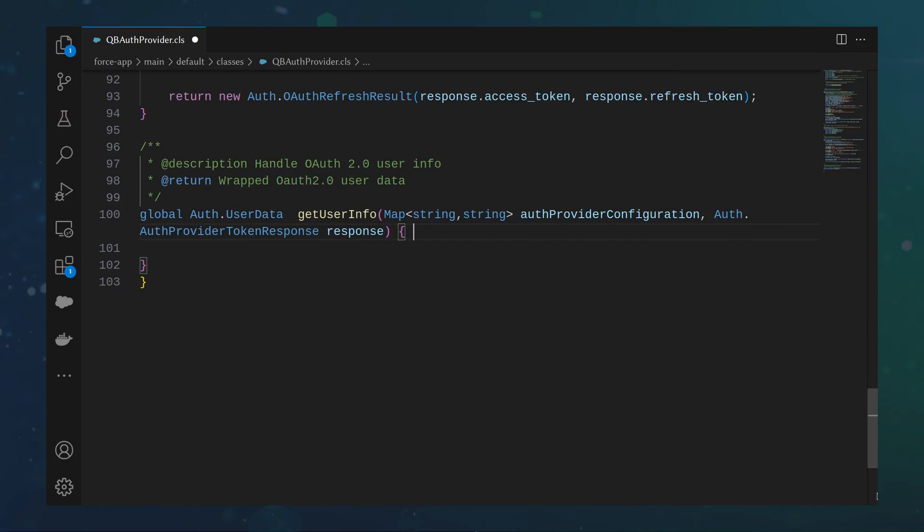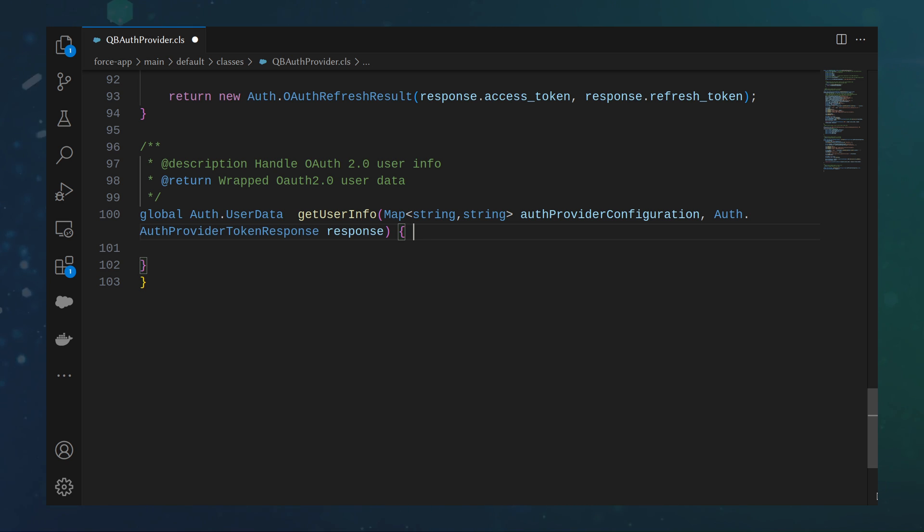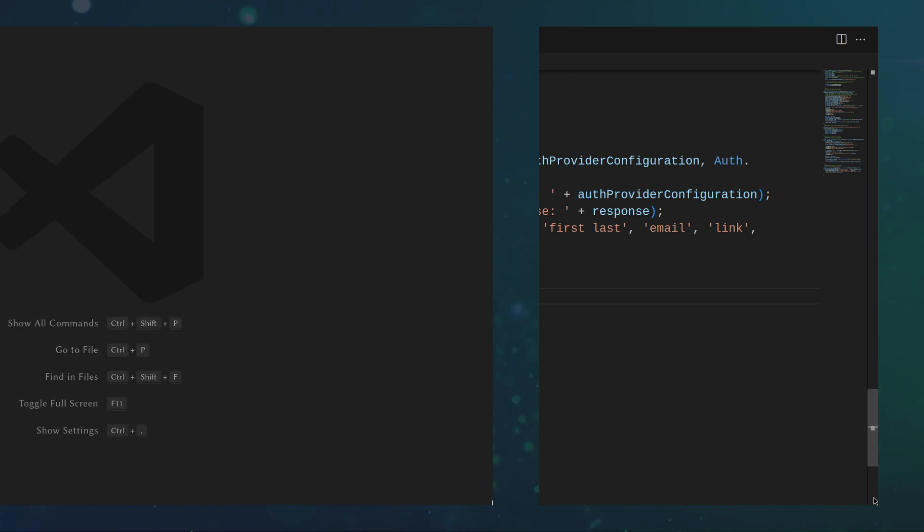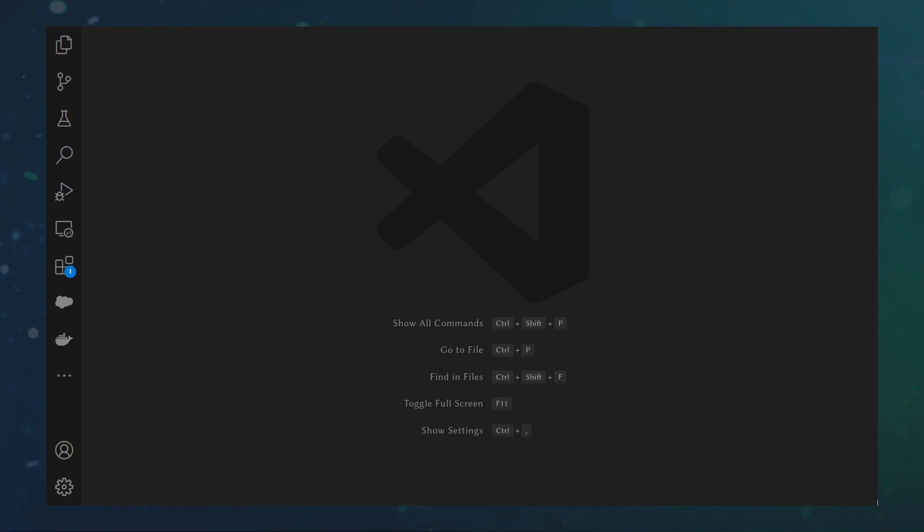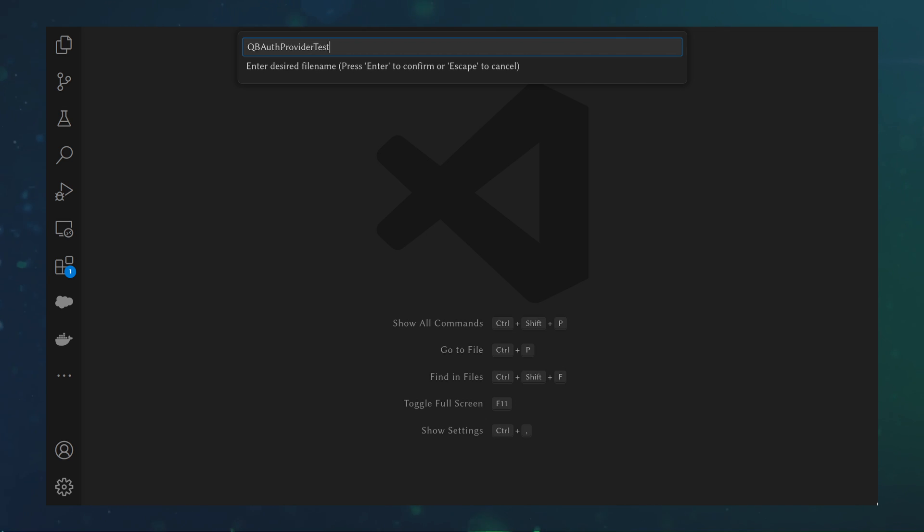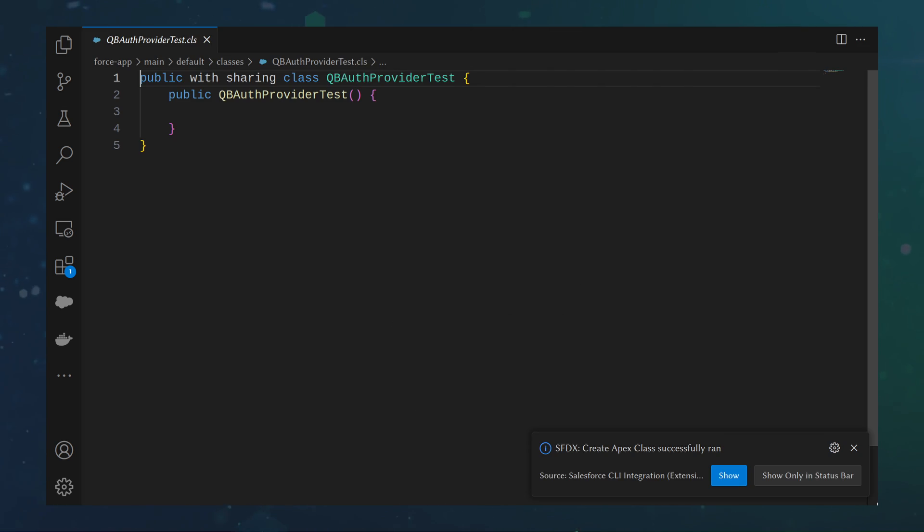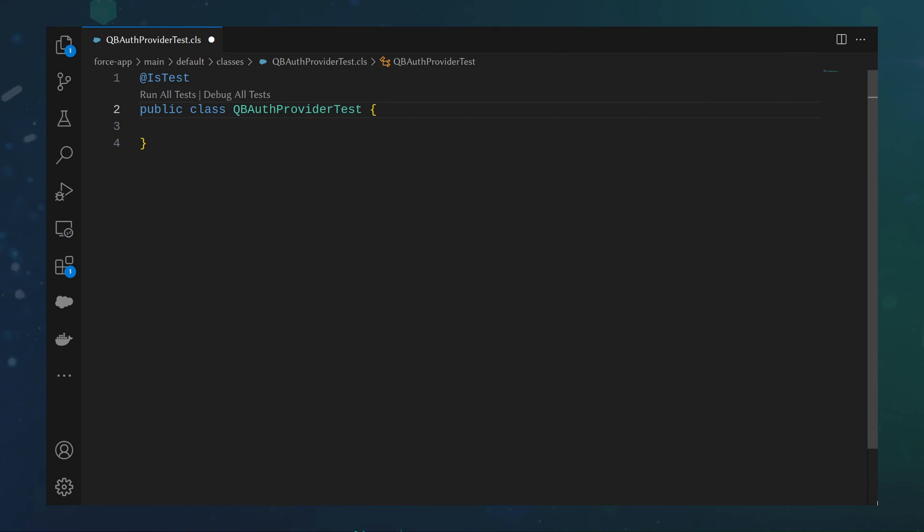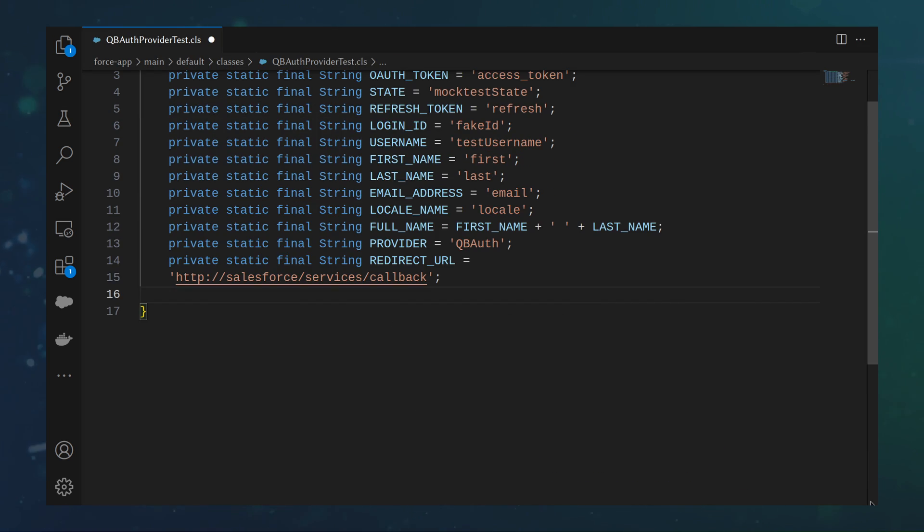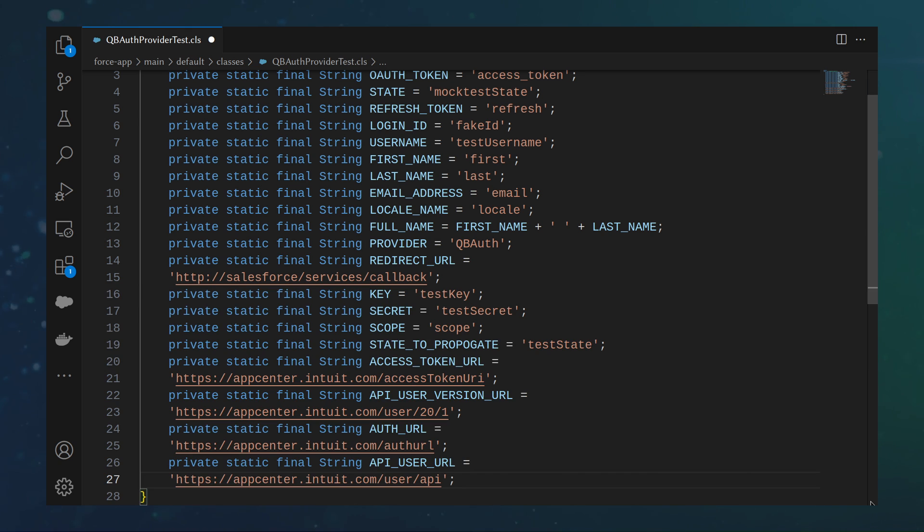Last, we need to implement the get user info method required for the auth provider plugin class. We can do so by returning an auth dot user data object with dummy data. And of course, every Apex class is not complete without an accompanying test class. We can create a class, qbAuthProviderTest, and add static variables used through various methods.